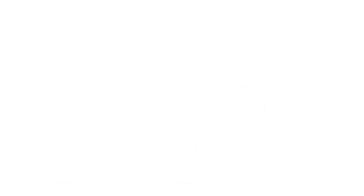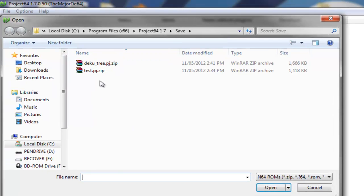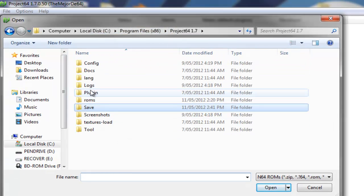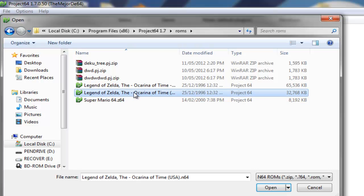Open your ROM. I'll be using the Legend of Zelda.